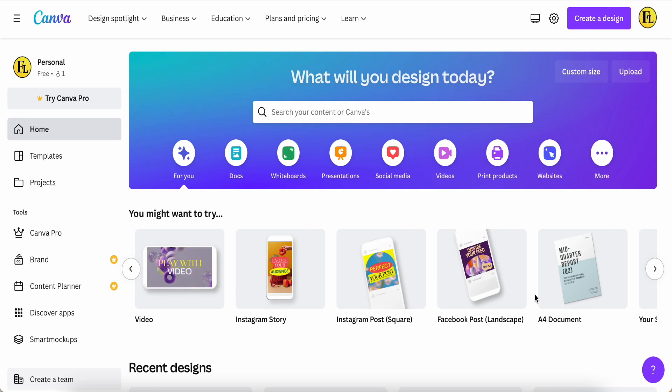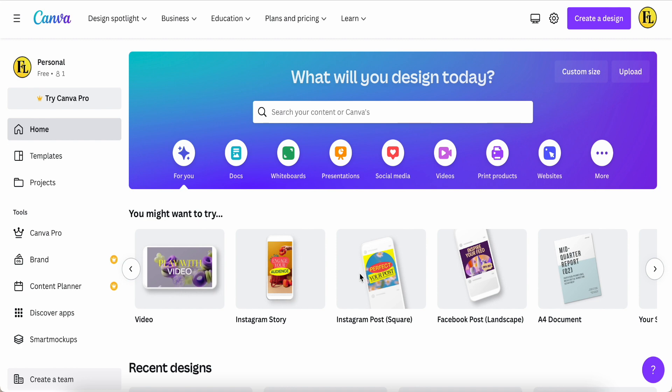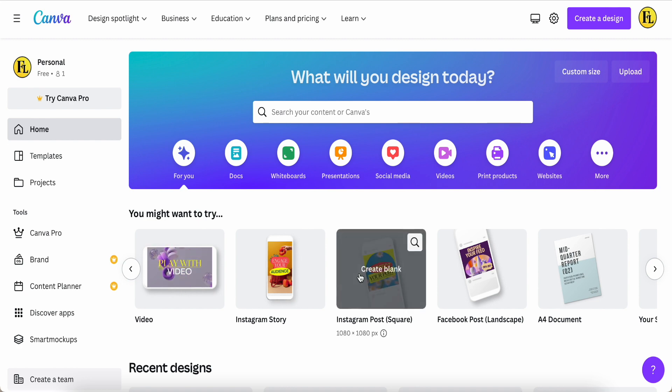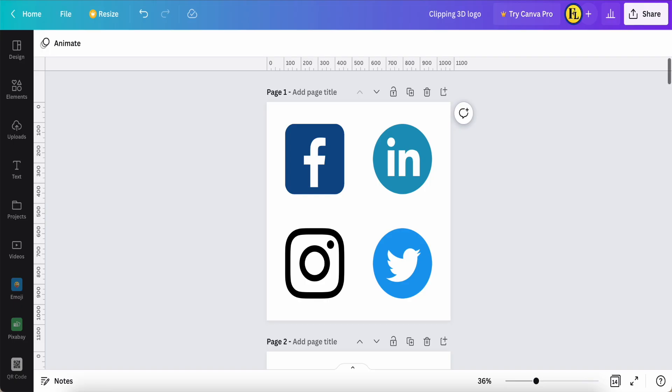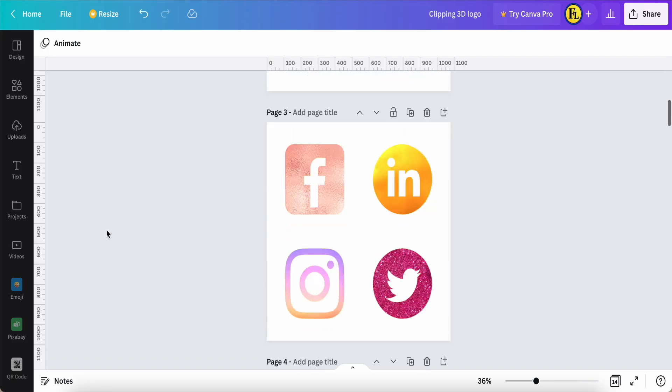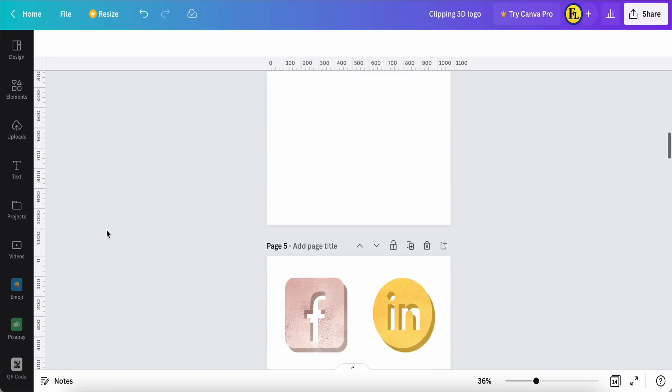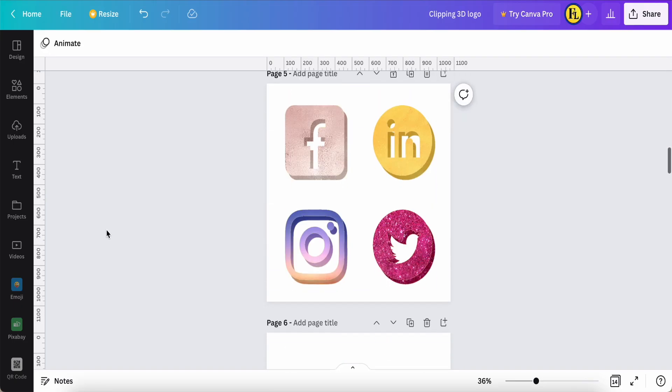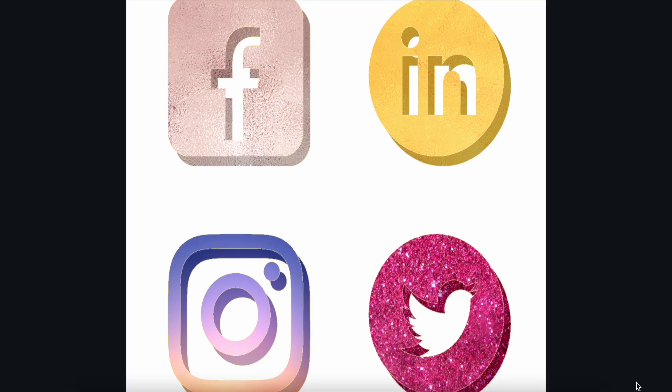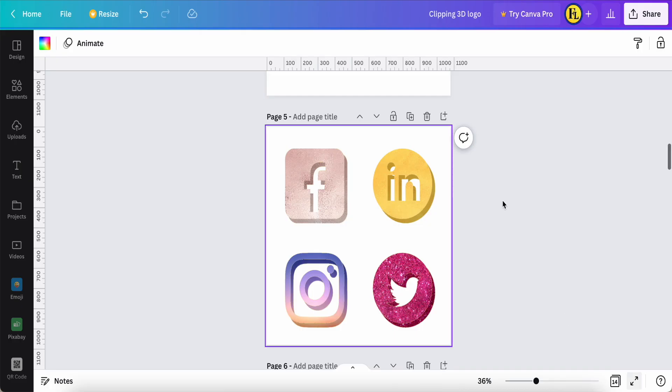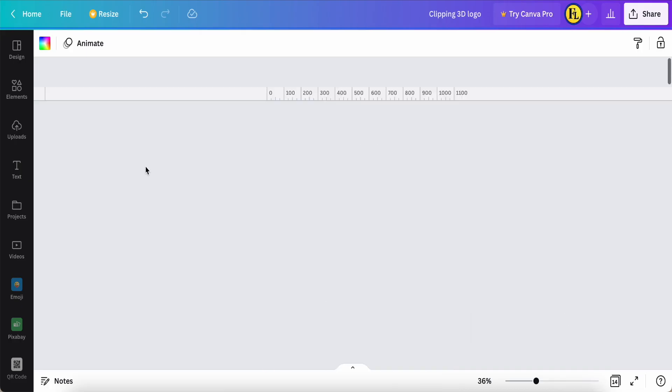Hello everyone, good day to you. Today in my tutorial I will use this Instagram post square to make this custom 3D effect. So let's check it out how to make it.